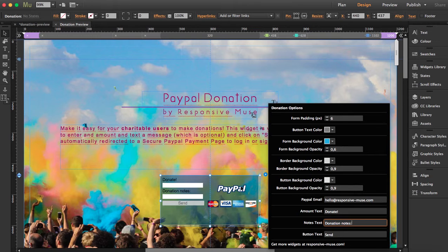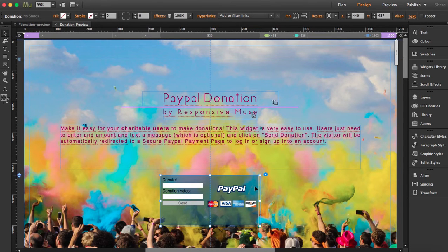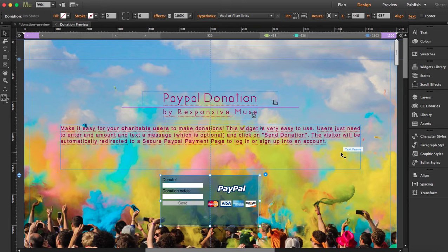And I also want to say that this widget is also compatible with our Muse online shop, which is also with PayPal.